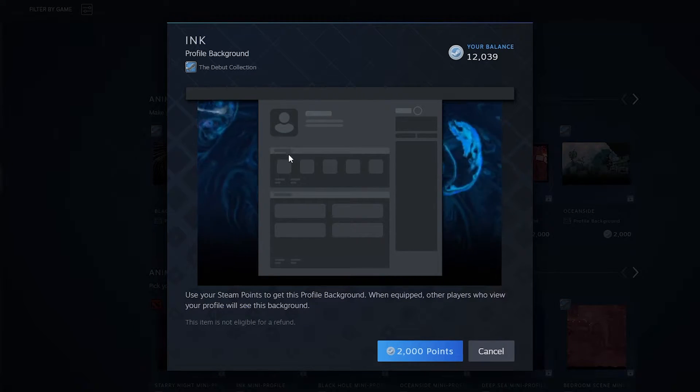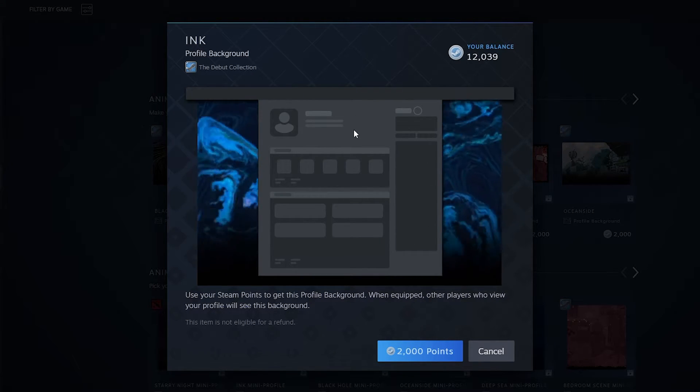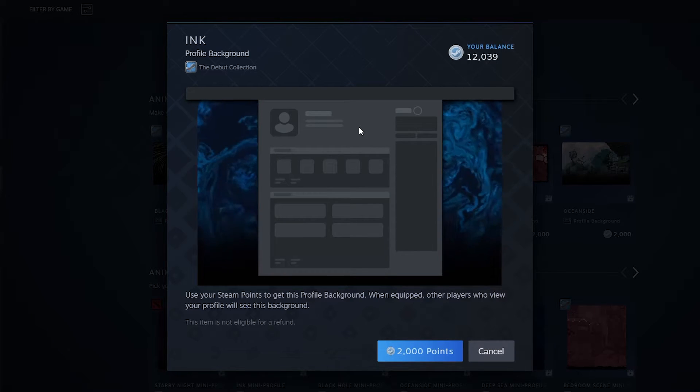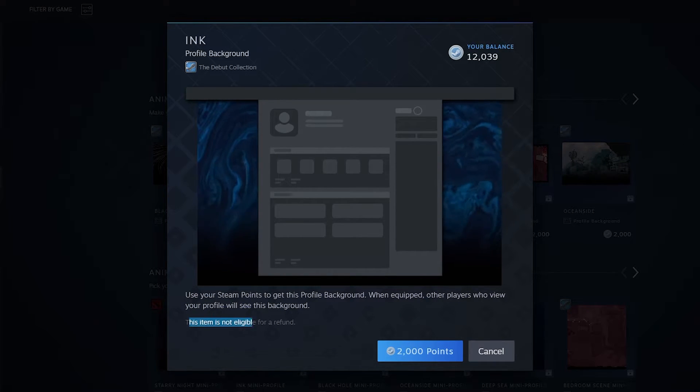Just bear in mind that every time you spend points on the store they are not going to be refundable, just as it says in the bottom left here.